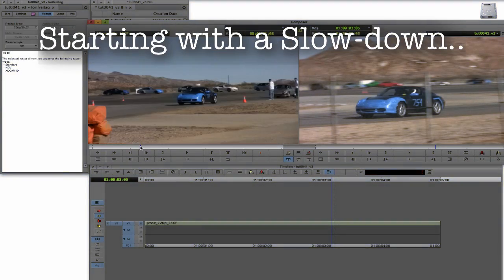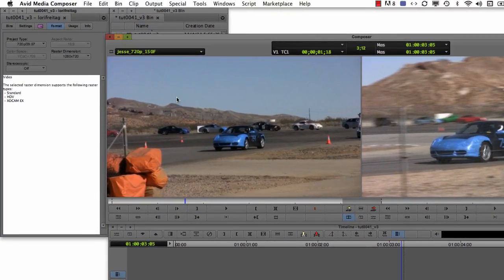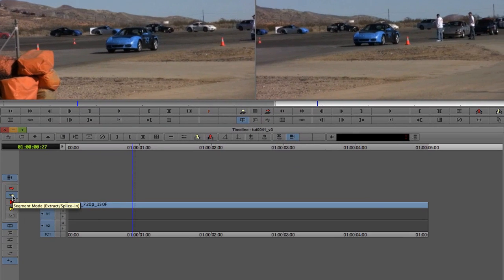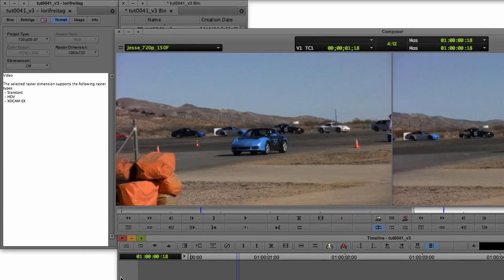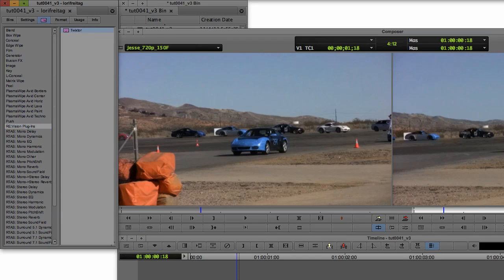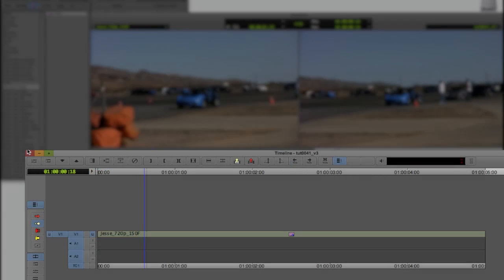I'm going to do some simple speed changes and we'll start with a slowdown. We will use this clip of the car, which is 720p and 29.97 frames per second. We've already added our clip to the timeline and now we can add Twixtor by going to the project window and effects tab. We select Revision Plugins and Twixtor and drag the icon to our clip. Now we can select the icon for the effect settings to make some adjustments.